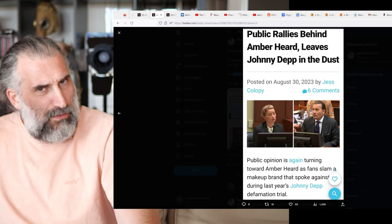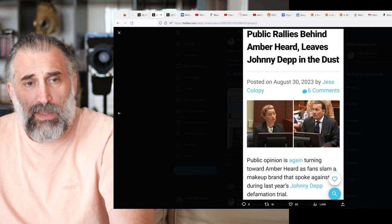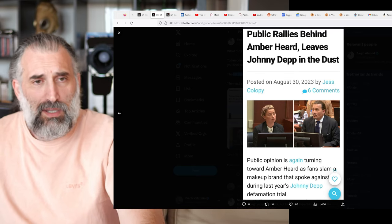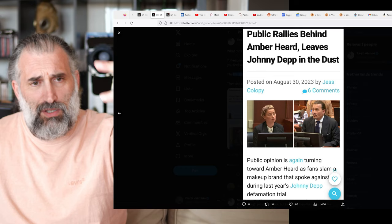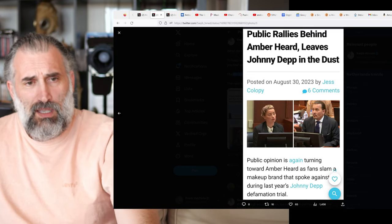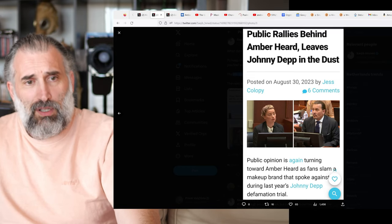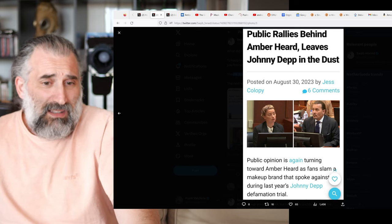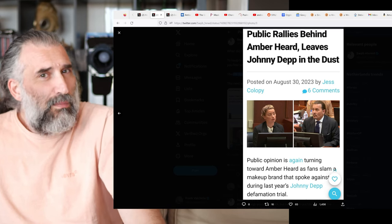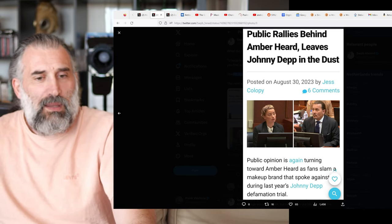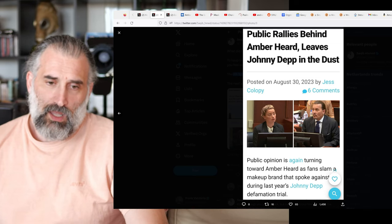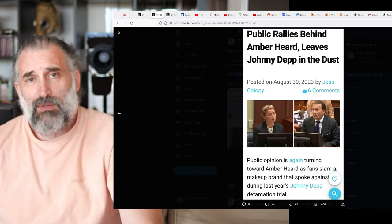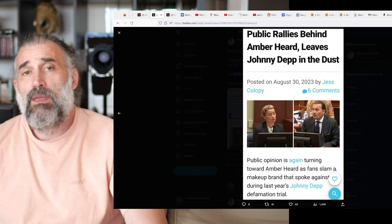And also trash publications like this: Public rallies behind Amber Heard, leaves Johnny Depp in the dust. This magazine called Colopy, this magazine should be called Colonoscopy because that's the place it belongs to.